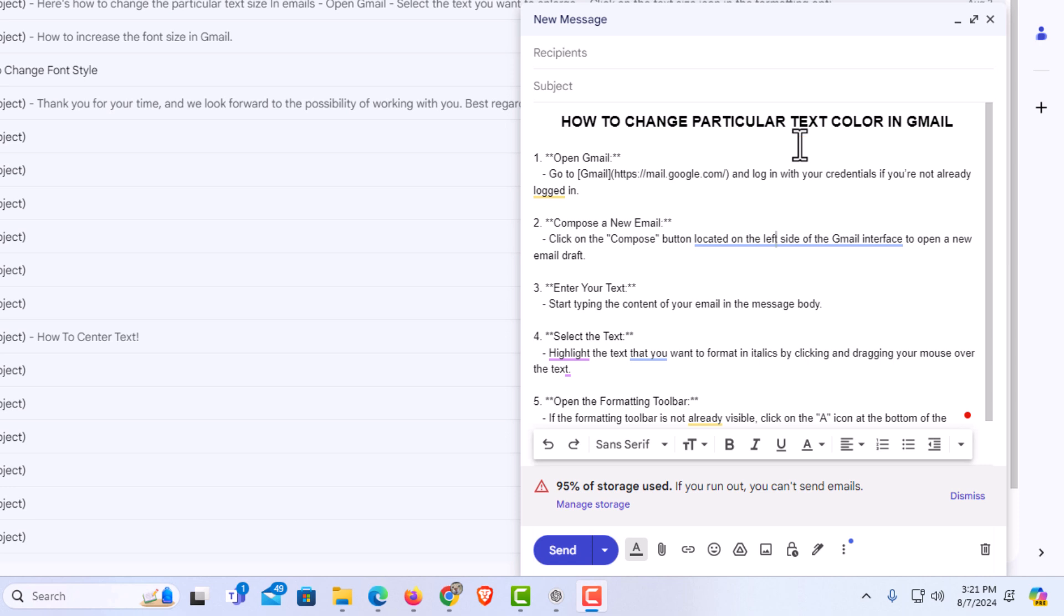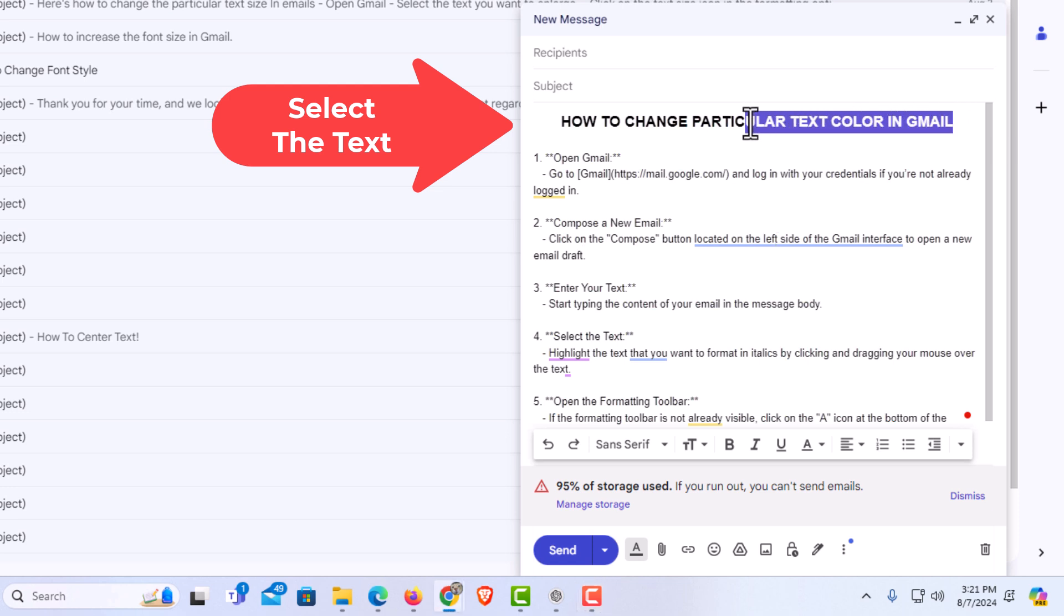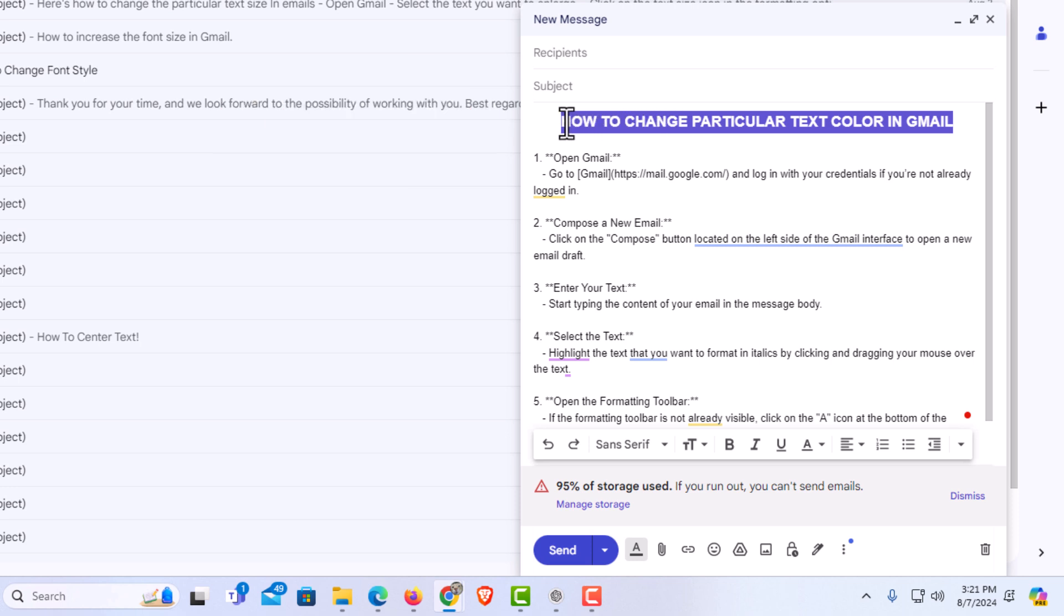First thing you want to do is select the text that you want to change the color of. I am going to select this whole line. I am going to hold down my left mouse button and drag across the text that I want to select. I have that text selected now.